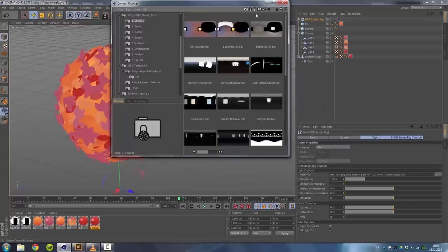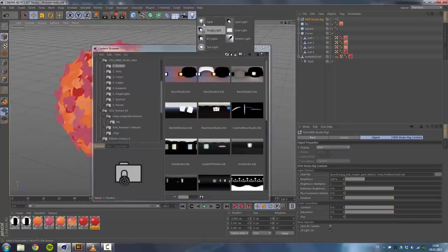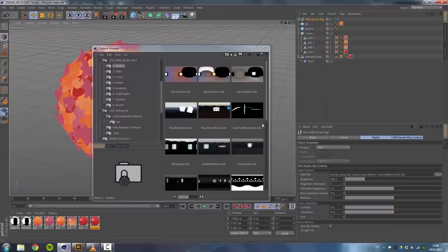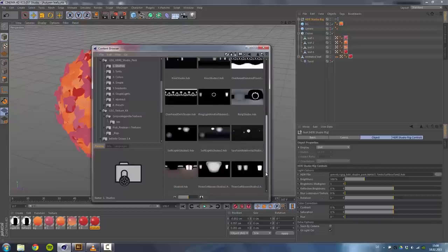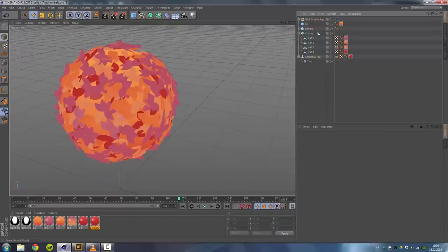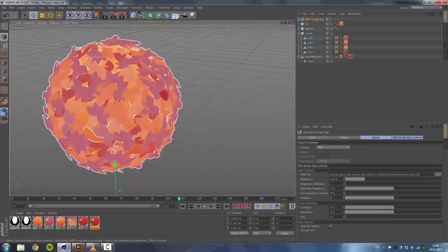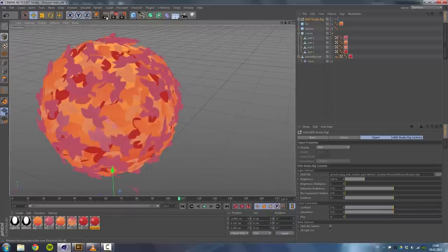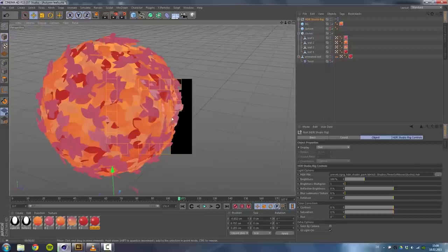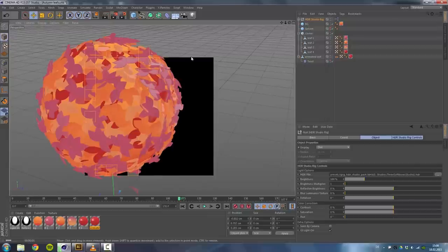You can basically go ahead and use the sky object and just use some sort of HDRI map. That will work the same way, but it's just quicker for tutorial purposes. And by doing that, you already have a nice looking scene.